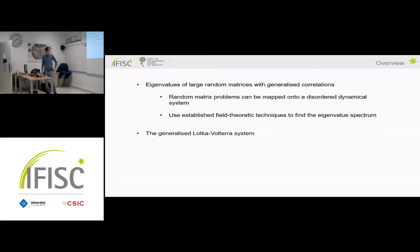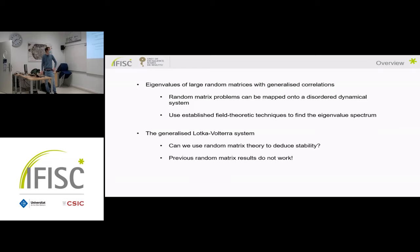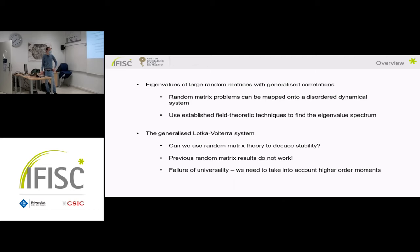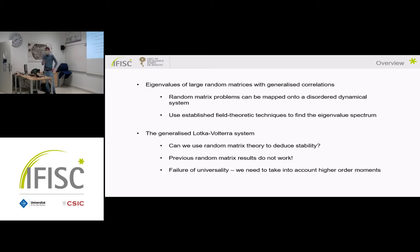The title of the talk promised Lotka-Volterra systems, and so the second half of the talk — which will be related to the first half, I promise — will be discussing the generalized Lotka-Volterra system. What I will show is that previous random matrix results do not work, and that we have to take into account higher-order moments in this random matrix ensemble in order to correctly predict stability. This has to do with the so-called universality principle of random matrix theory.